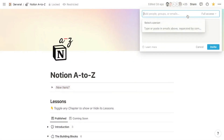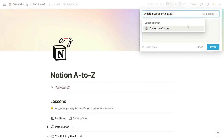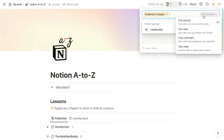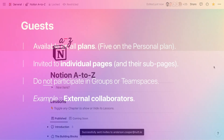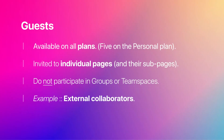Guests of a workspace are invited to individual pages and, by default, the subpages of those pages. They don't join the full workspace, so they can only see pages they have permission to access. They're unable to create private pages or access pages shared with everyone, with groups, or with team spaces. At a company, contractors and other external collaborators are typically invited as guests. All plans support guests.